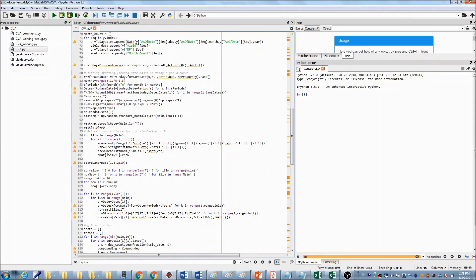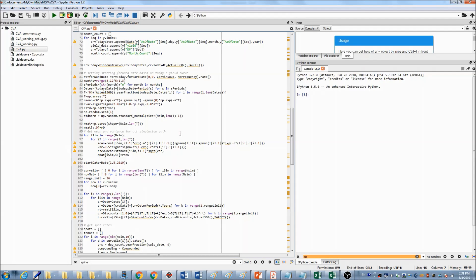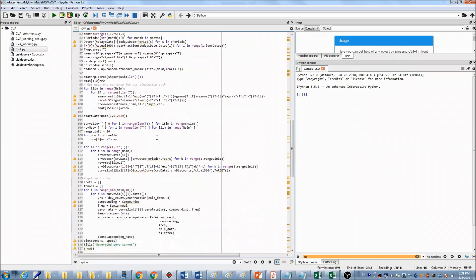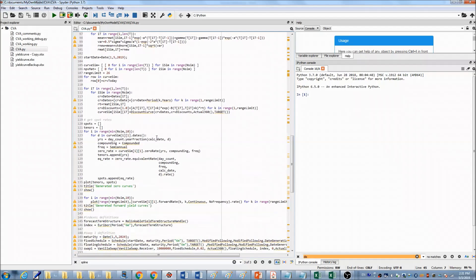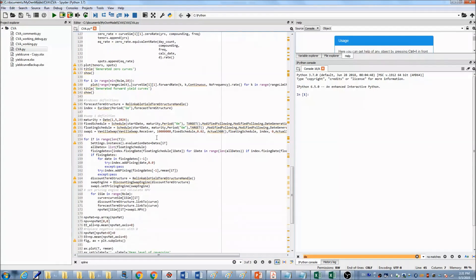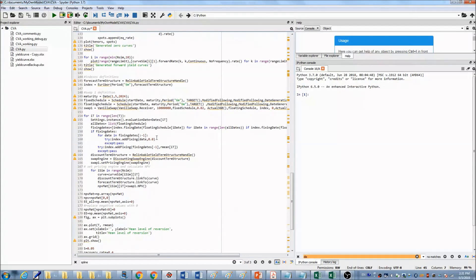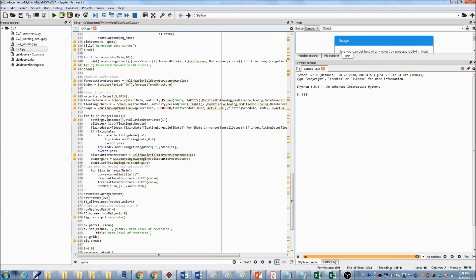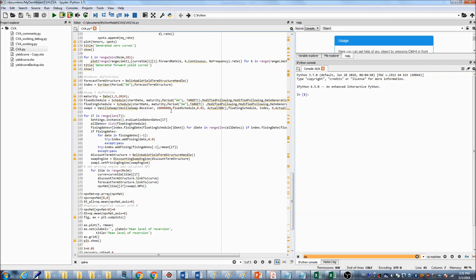And then I generated the different paths for each simulation. Here, I define our transaction, it's a vanilla swap. We are the receiver with notional $10,000,000 and fixed rate is 0.02.